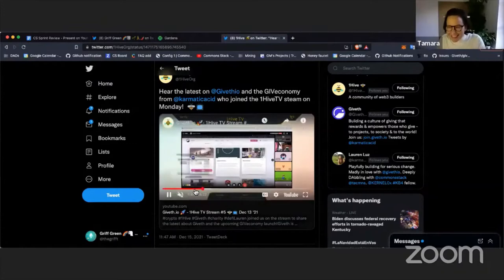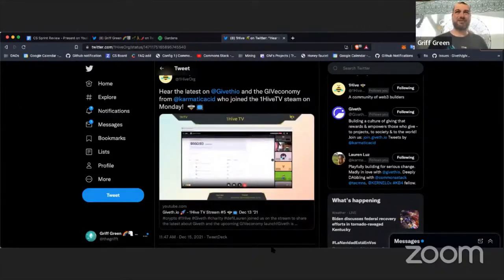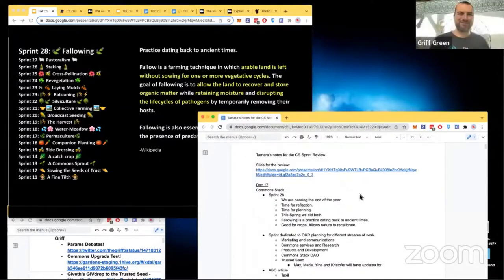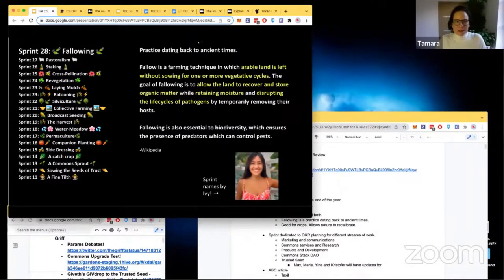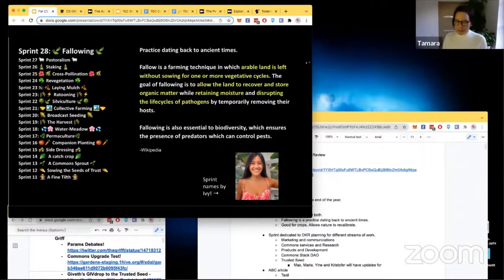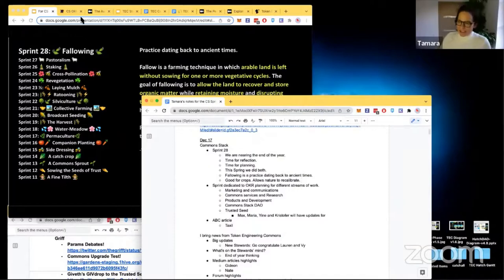This is sprint 28 — it's the end of the year, people are about to disappear for the holidays, reflecting on the year that's past and thinking about the year to come. We're calling this sprint 'Fallow,' a farming technique dating back to ancient times where you stop sowing crops and allow the land to recover organic matter, retain moisture, and disrupt the life cycle of pathogens — essential in biodiversity. Because we didn't have a traditional sprint, we're dedicating the name Fallow to this one.